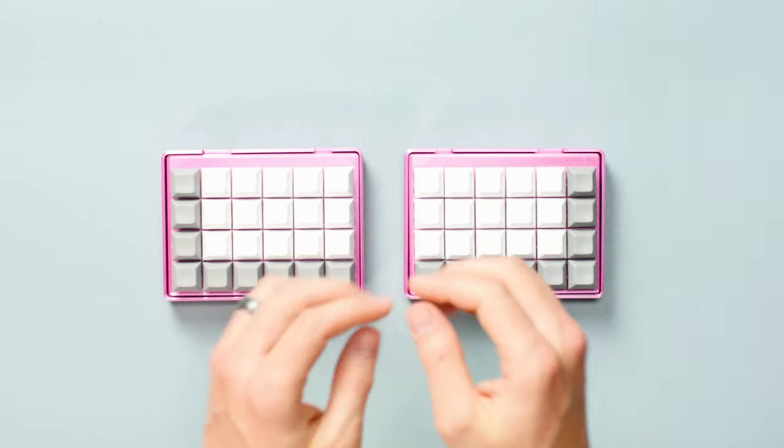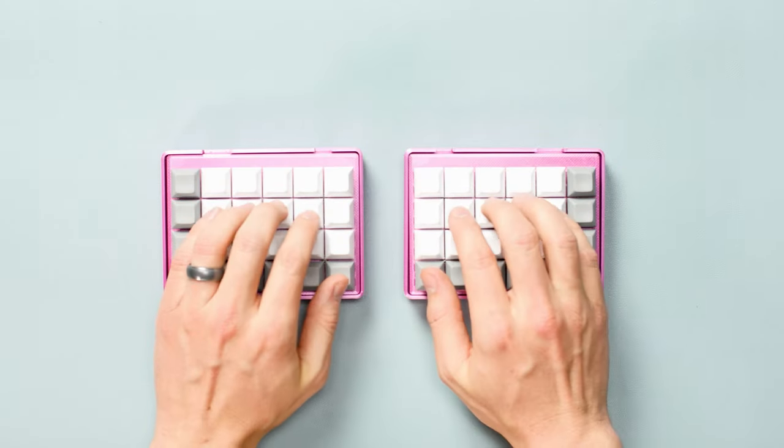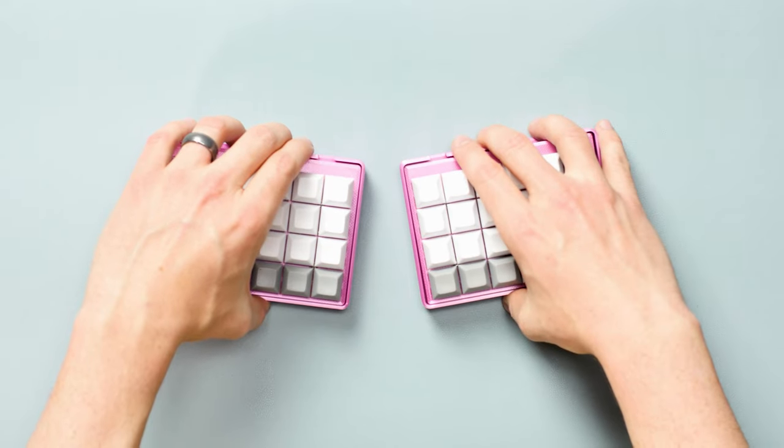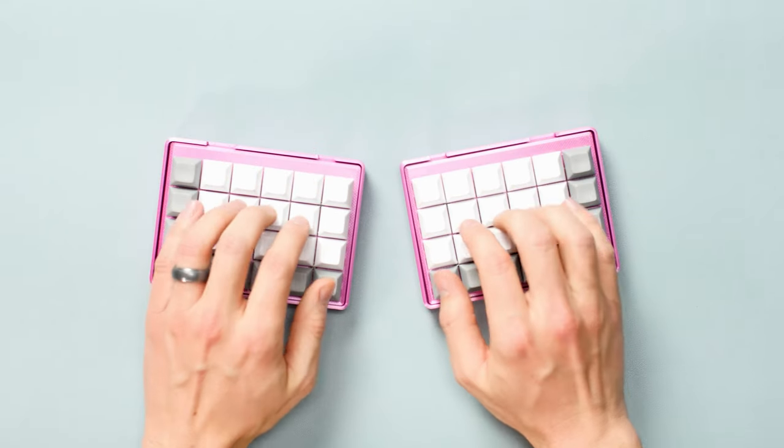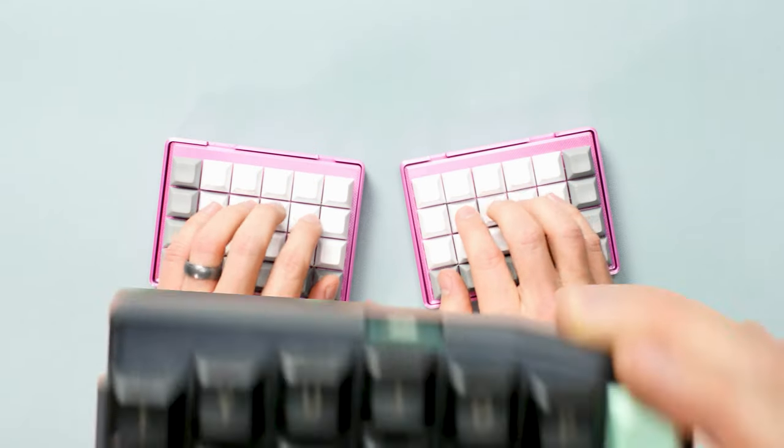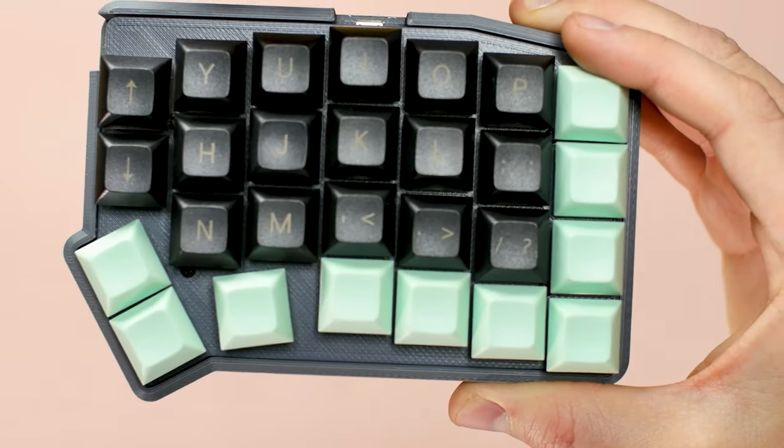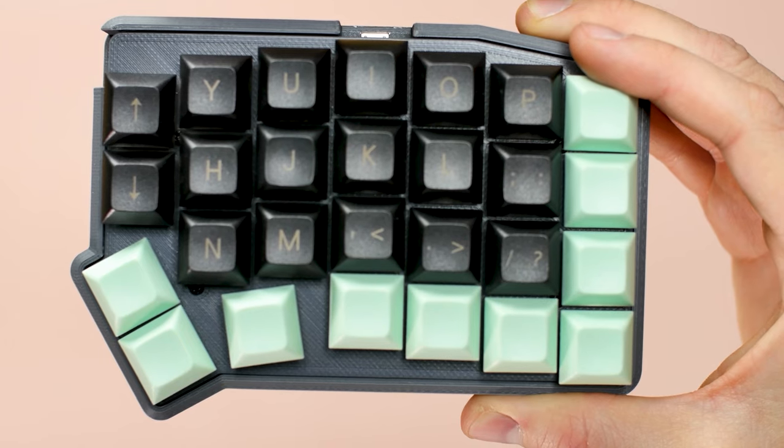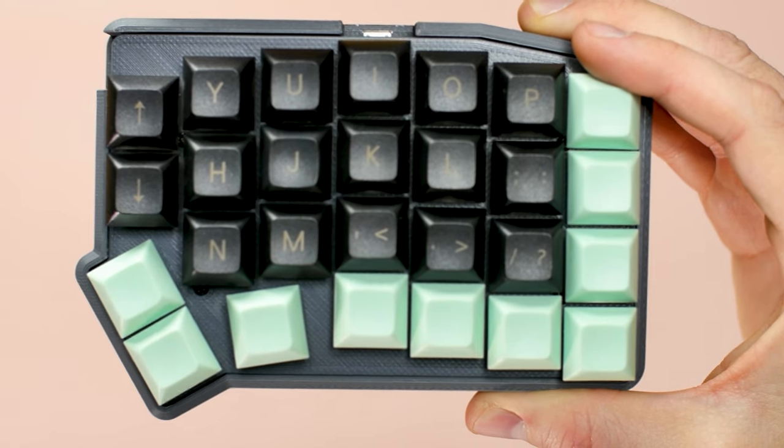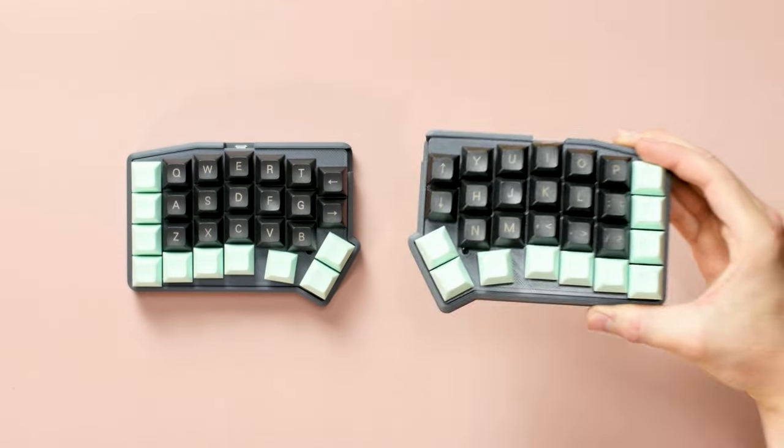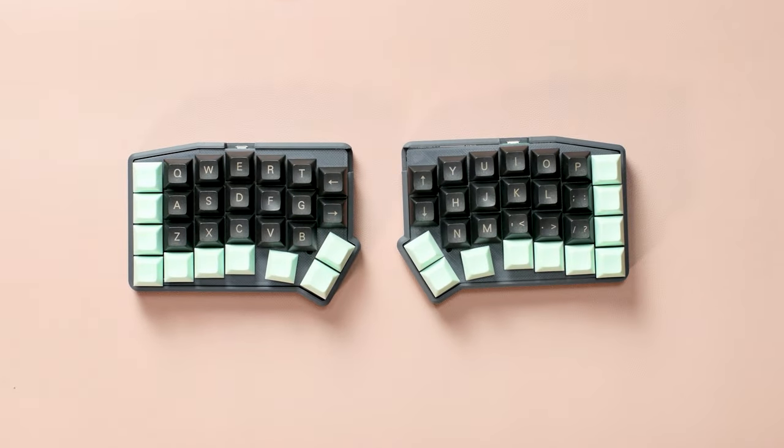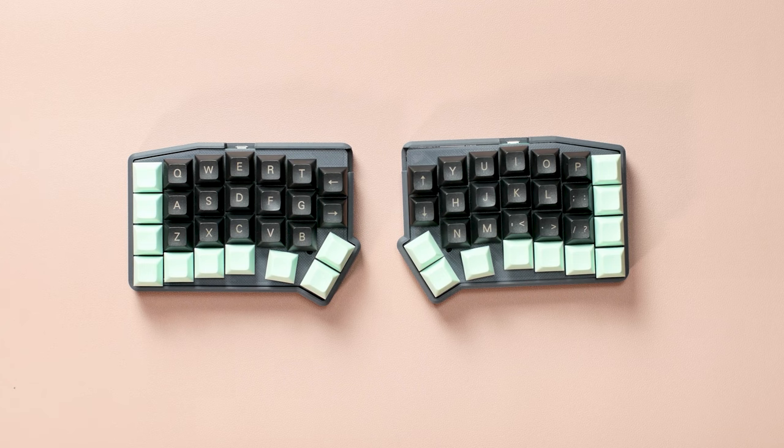Now we can angle and spread these two halves out however we want. This feels much better. Many custom keyboards take this one step further, and align each column of keys to match the different lengths of your fingers. Things are looking good!